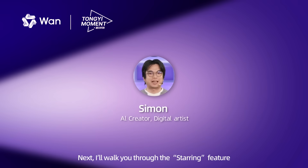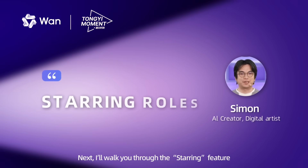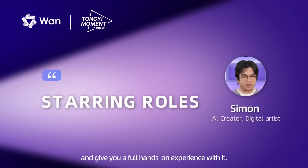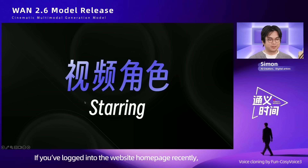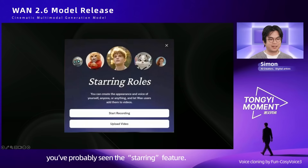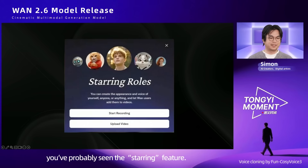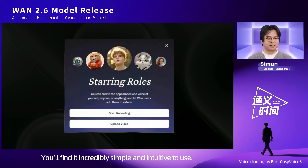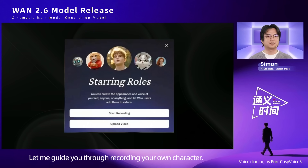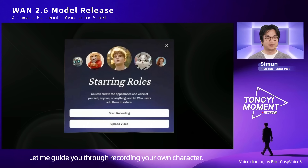Next, I will walk you through the starring feature and give you a full hands-on experience with it. If you've logged into the website homepage recently, you've probably seen the starring feature. You'll find it incredibly simple and intuitive to use. Let me guide you through recording your own character.